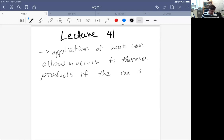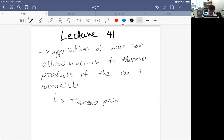Now this is interesting because if you recall, the thermal product is the exo product, but the exo product is not the kinetic product. That's the endo product.